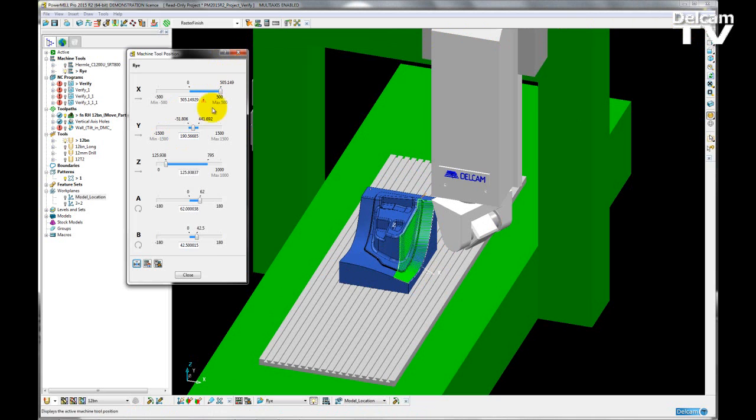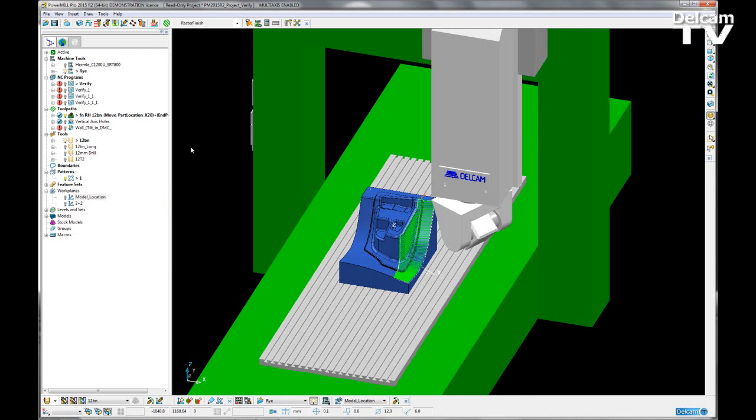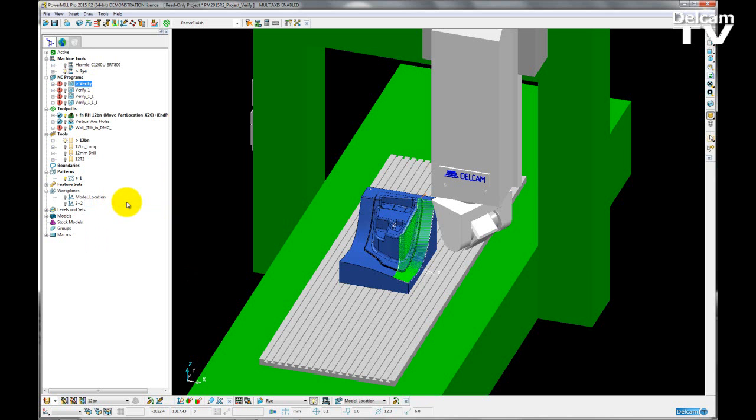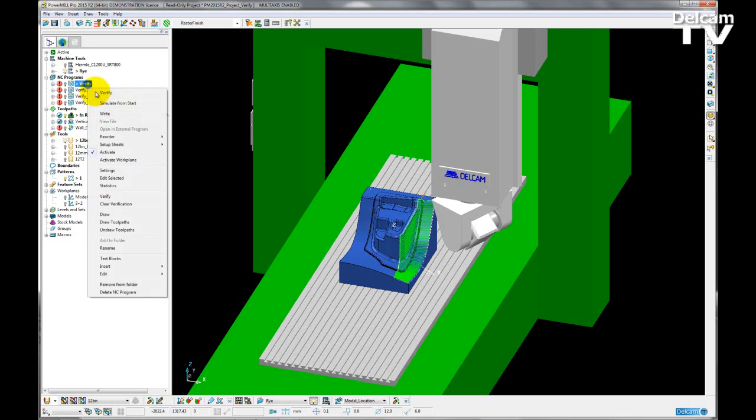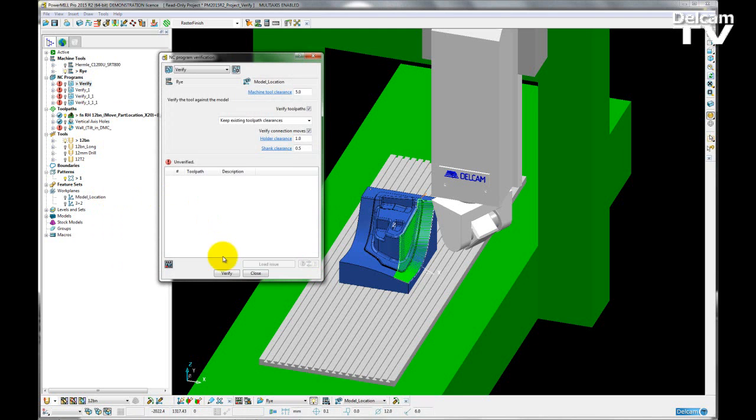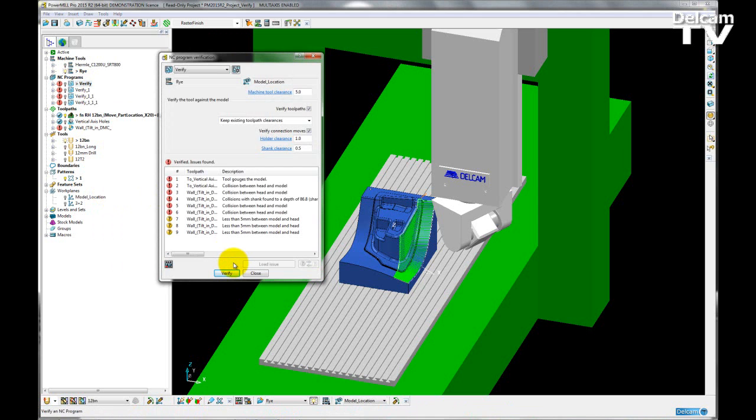So I can accept those changes, close my machine tool position form, I'm going to right-click on the NC program, clear the verification, and then I'm going to verify again. I can see my list has been massively reduced just by making that change to the work plane position.